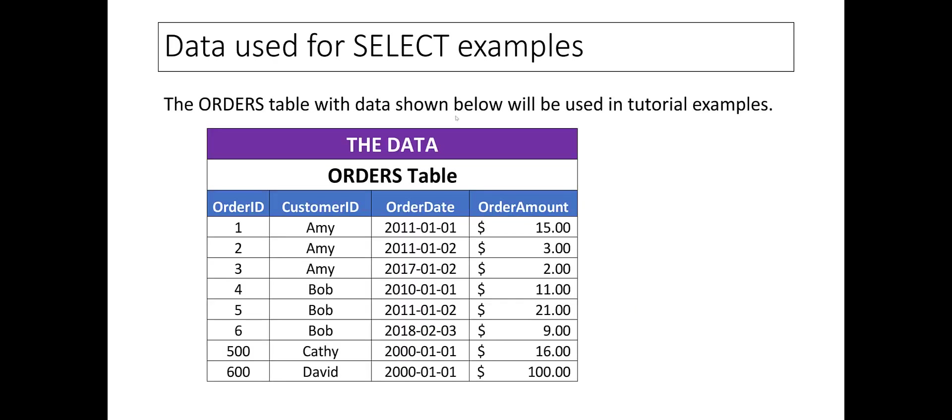The ORDERS table with data shown below will be used in tutorial examples. This table has four columns: ORDER ID, CUSTOMER ID, ORDER DATE, and ORDER AMOUNT. It has four customers: Amy, Bob, Kathy, and David.